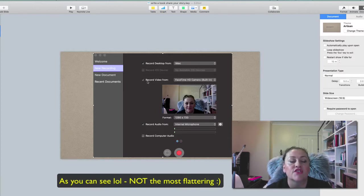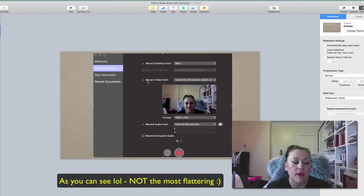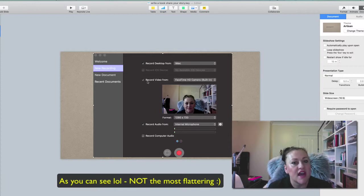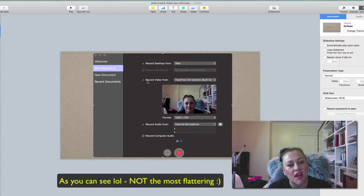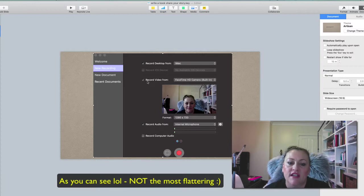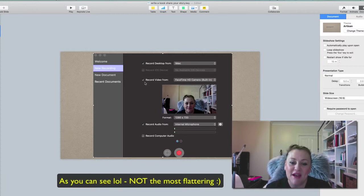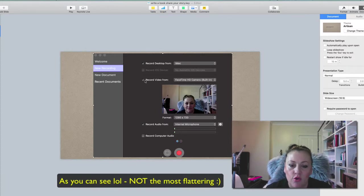I often try to do PowerPoint slides that are interesting with lots of images and pictures, and sometimes having my picture there talking is a little distracting. But if you want to record your video, and for this we're doing it so you can see how it all works, you would click record from FaceTime camera.